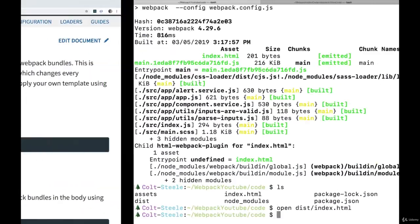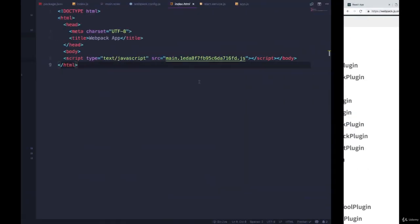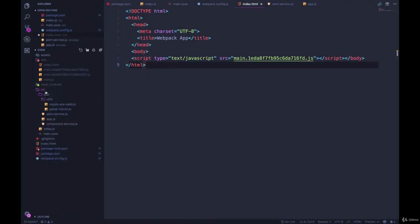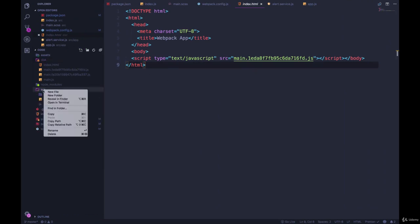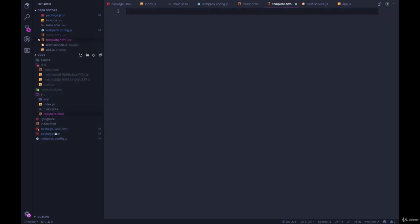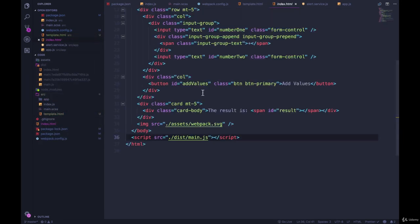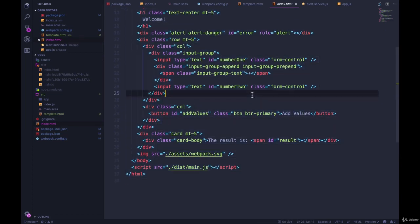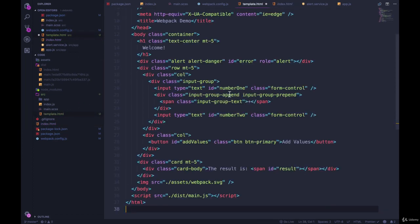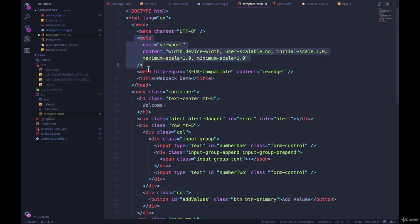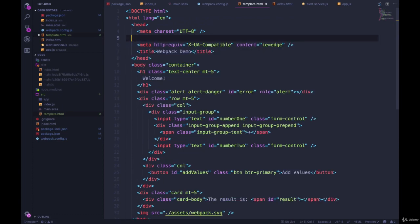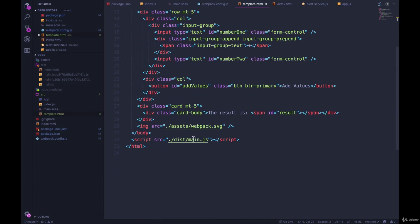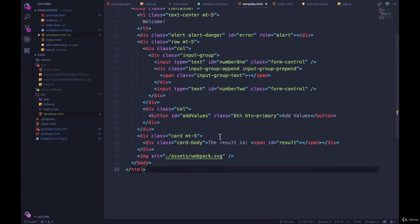I'm going to make a new file inside of my source directory and I'll call this template.html. And I'm going to go to my original index, copy the whole thing over into template.html. But I'm going to delete things. For example, we don't need this bootstrap anymore. Webpack is going to take care of that. I don't need this script tag, Webpack takes care of that.